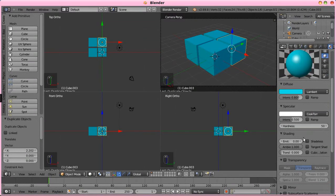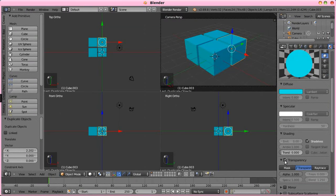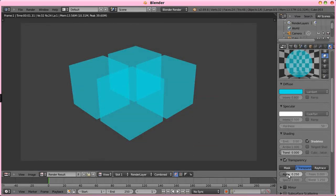I'm going to go with that bluish color, shadeless, transparency, and alpha 0.25. Let me render this up, so we can kind of see that it gets darker, or kind of in this case, lighter, where there's multiple layers stacked on top of each other.